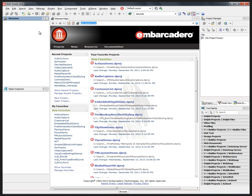We've also made sure that the IDE and your VCL and your FireMonkey applications simply run as-is on Windows 8. We've done a lot of testing that way. But if you want that look and feel, it's very easy to do.